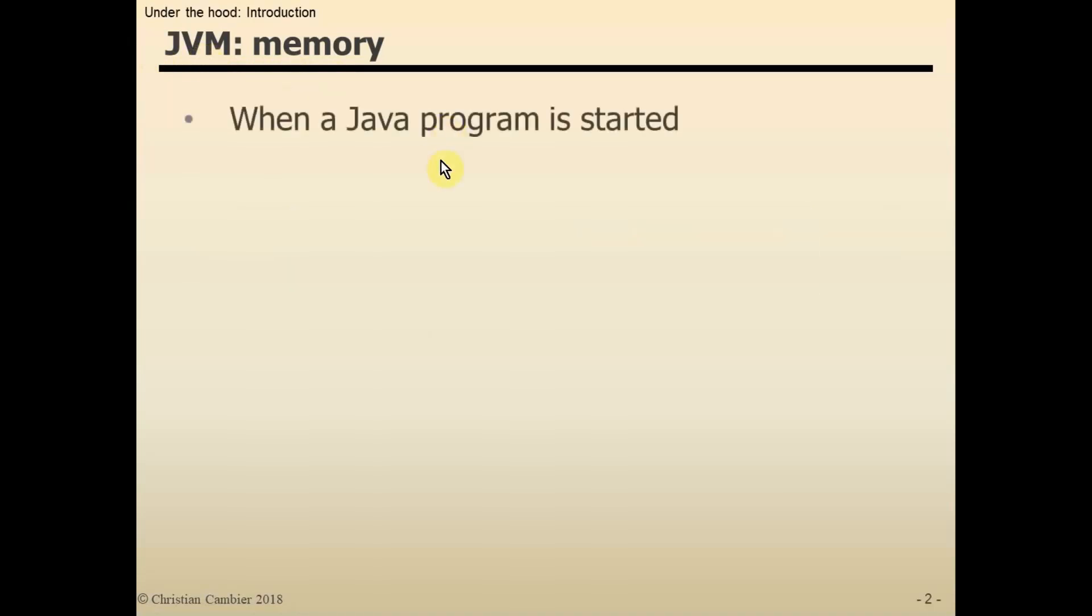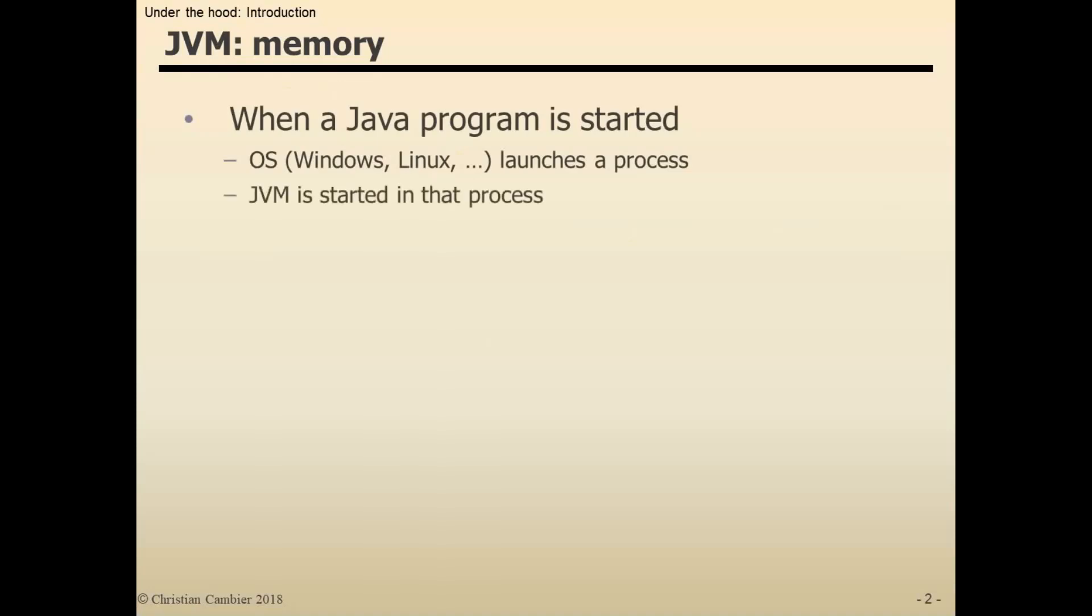Whenever a Java program is started, the operating system—Windows, Linux, or any other operating system that has Java installed—launches a process. The Java Virtual Machine is started within that process.